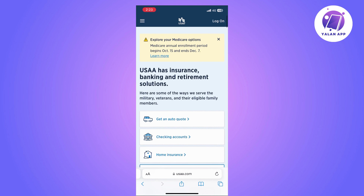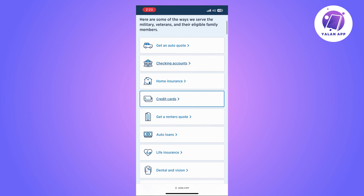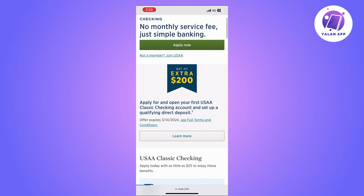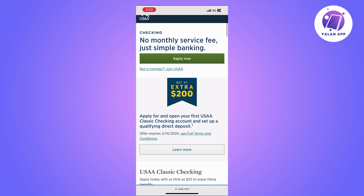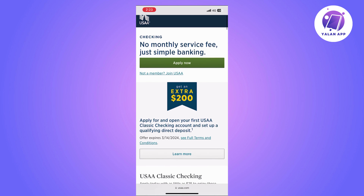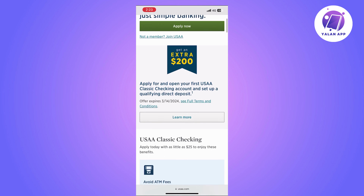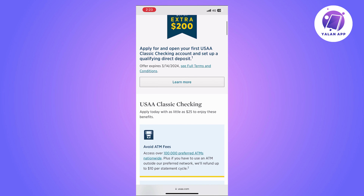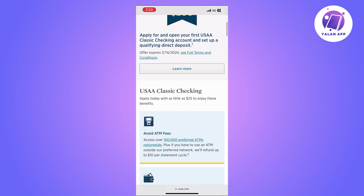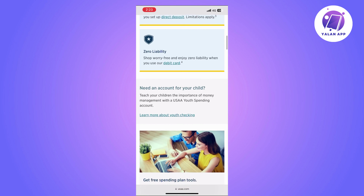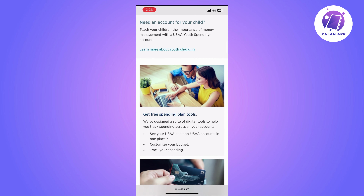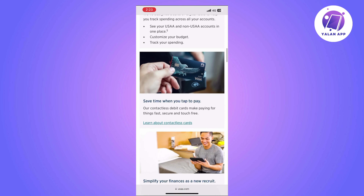The first thing you will need to do is to go to USAA's official website. Once you are on the website, you should be able to see the page where you can actually apply to open an account.